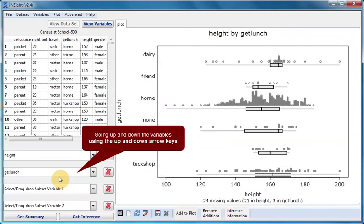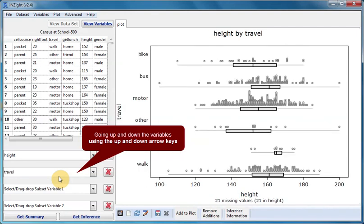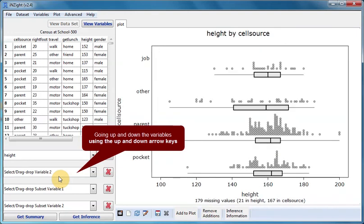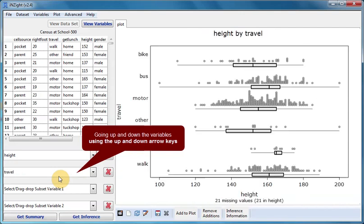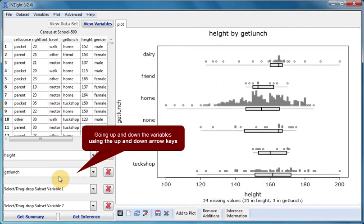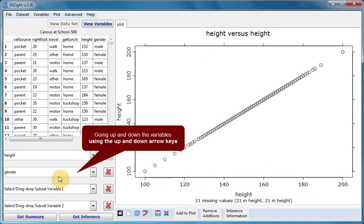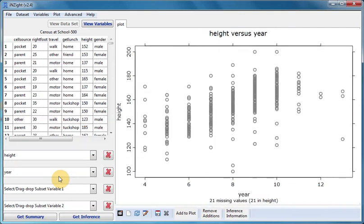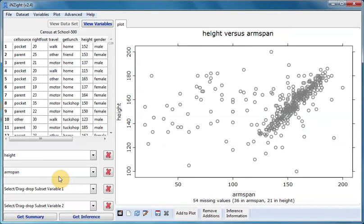Going up. Going down. The next movie will explore the use of the subsetting slots, the third and fourth drop boxes.